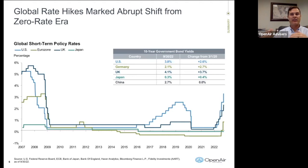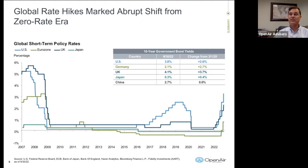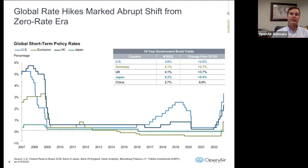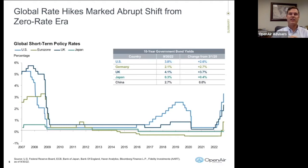Where interest rates wind up is really anyone's guess. What does it look like in December? We're not sure. We'll be talking about our expectations for continuing rate increases later on in the presentation.